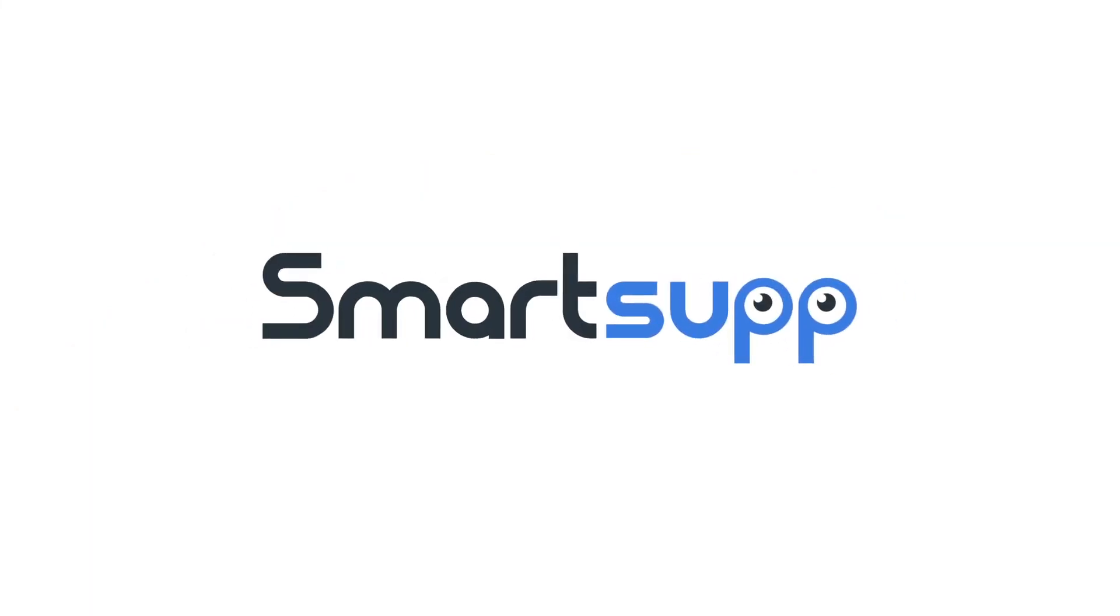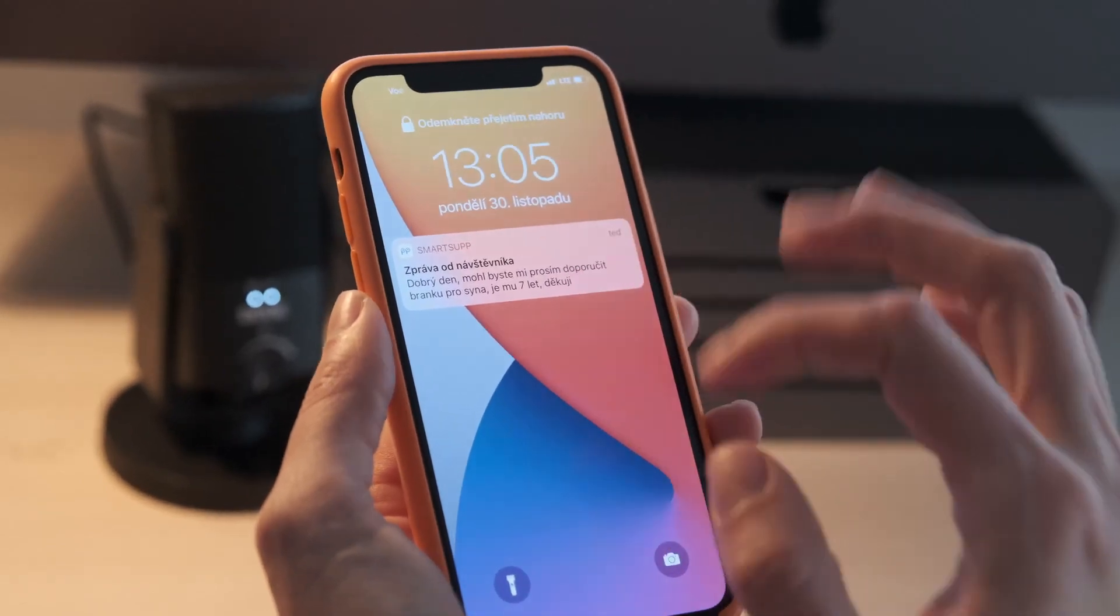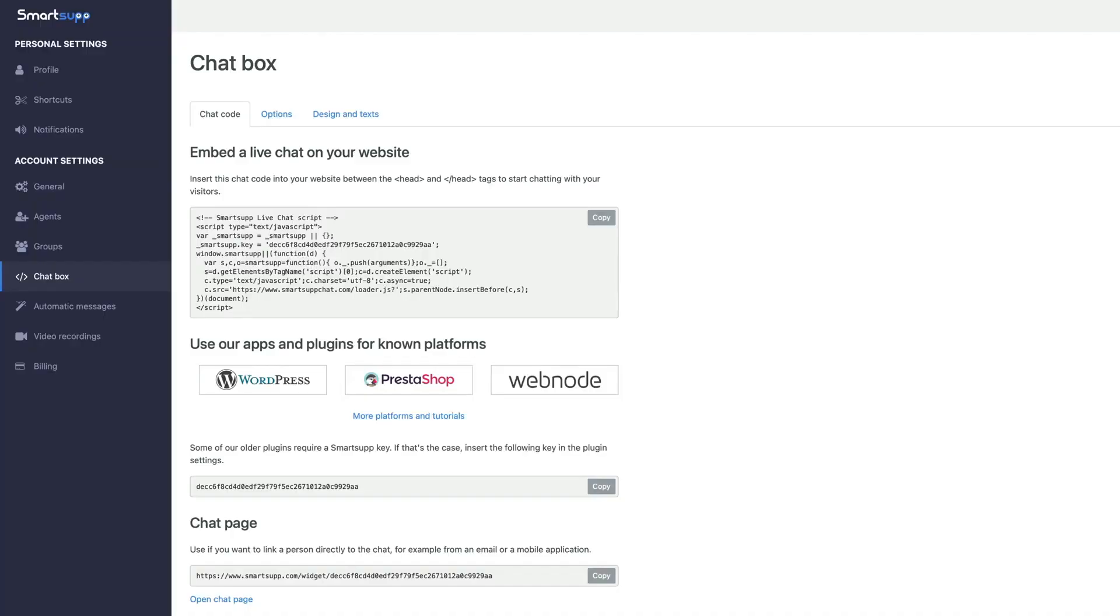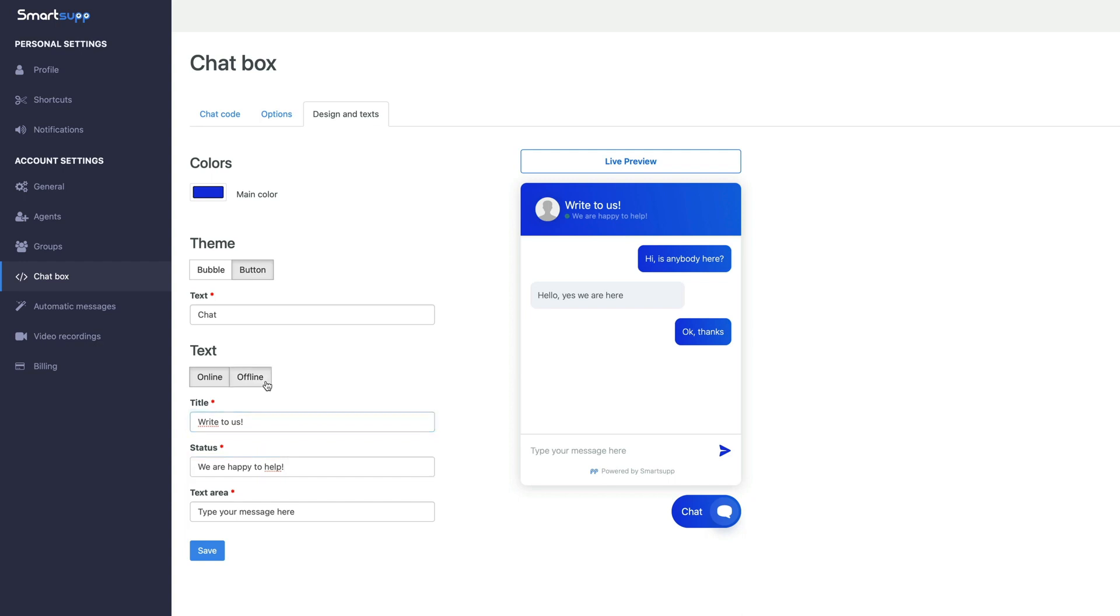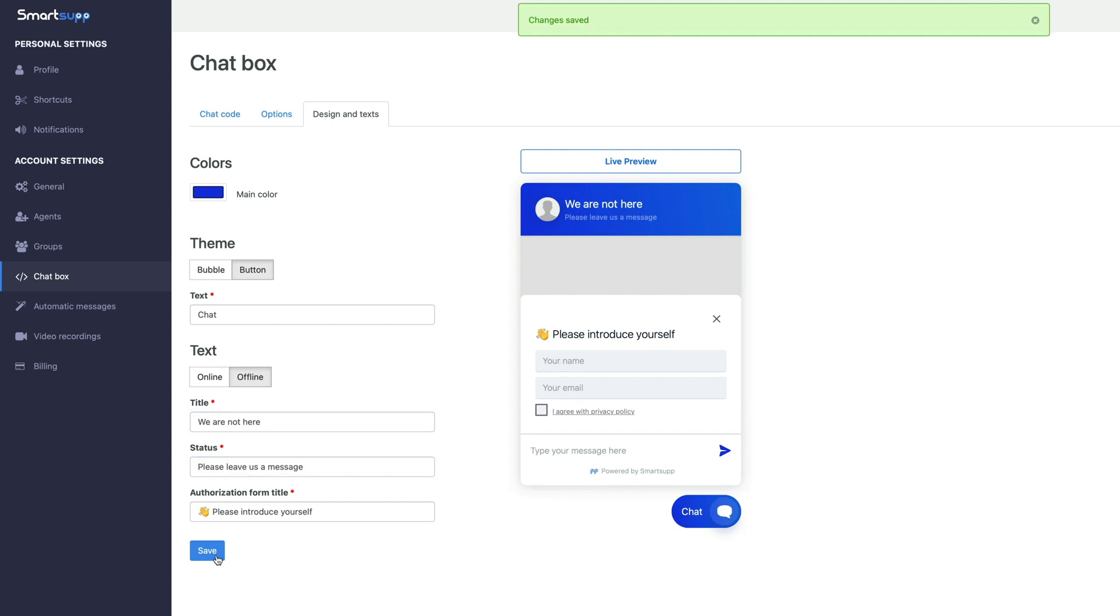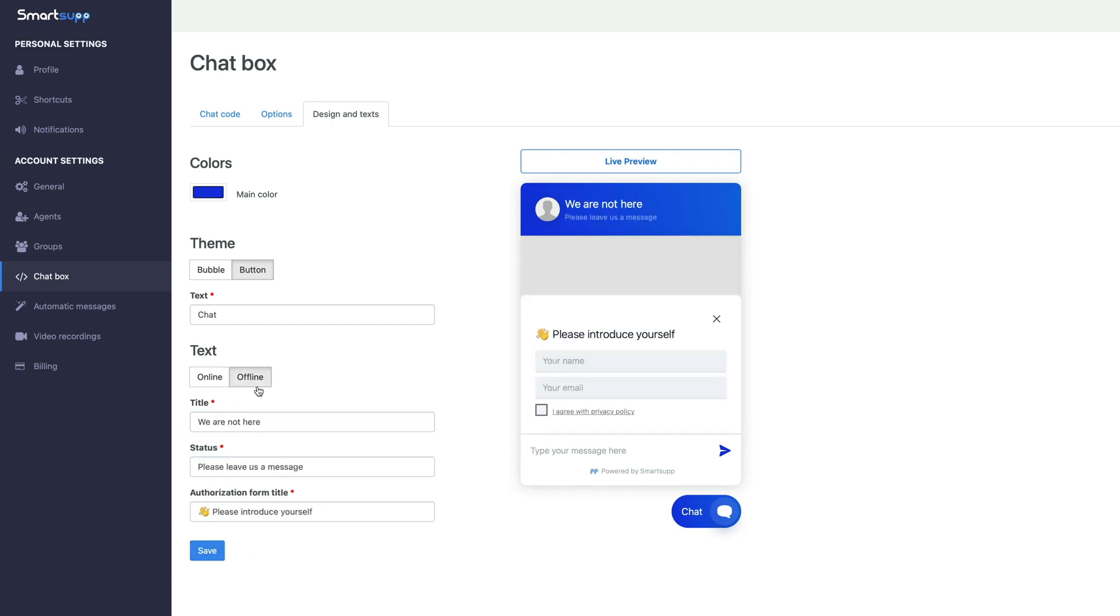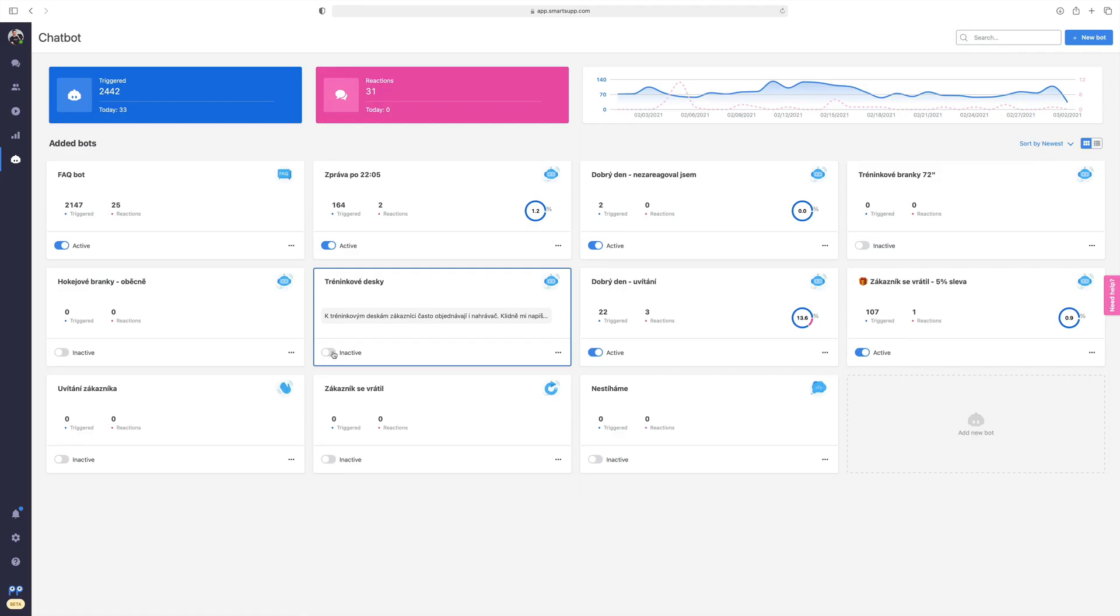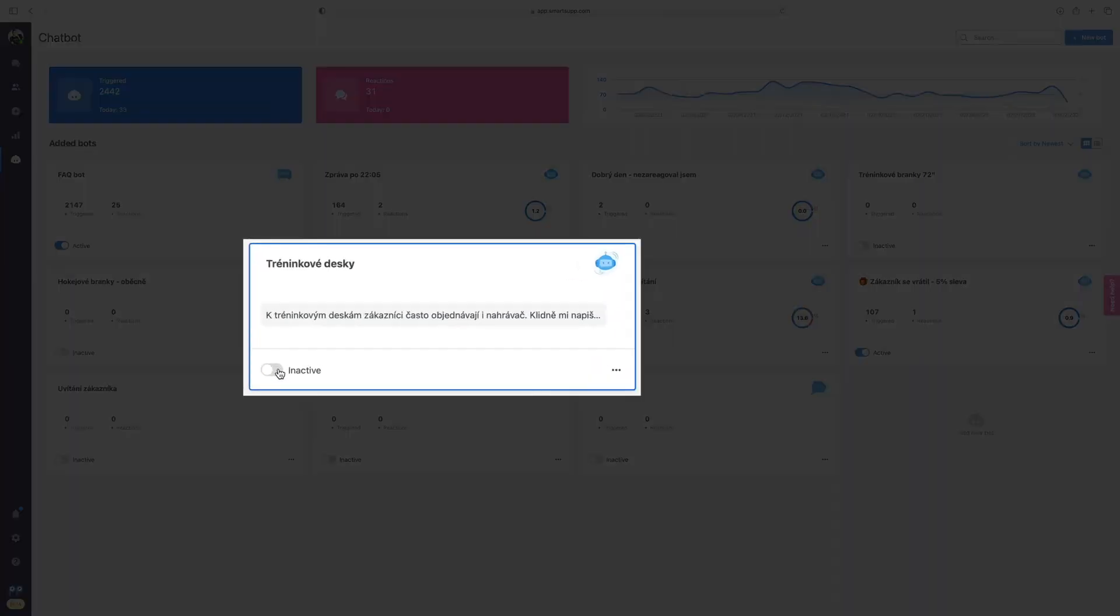SmartSup is an innovative live chat solution designed with the needs of small businesses in mind. This service allows companies to interact with visitors to their site in real-time, enhancing the quality of service and boosting sales. One of the key features of SmartSup is its flexibility in terms of pricing. Companies can start with a free plan that offers basic chat functionalities and, as they grow and evolve, transition to paid plans.